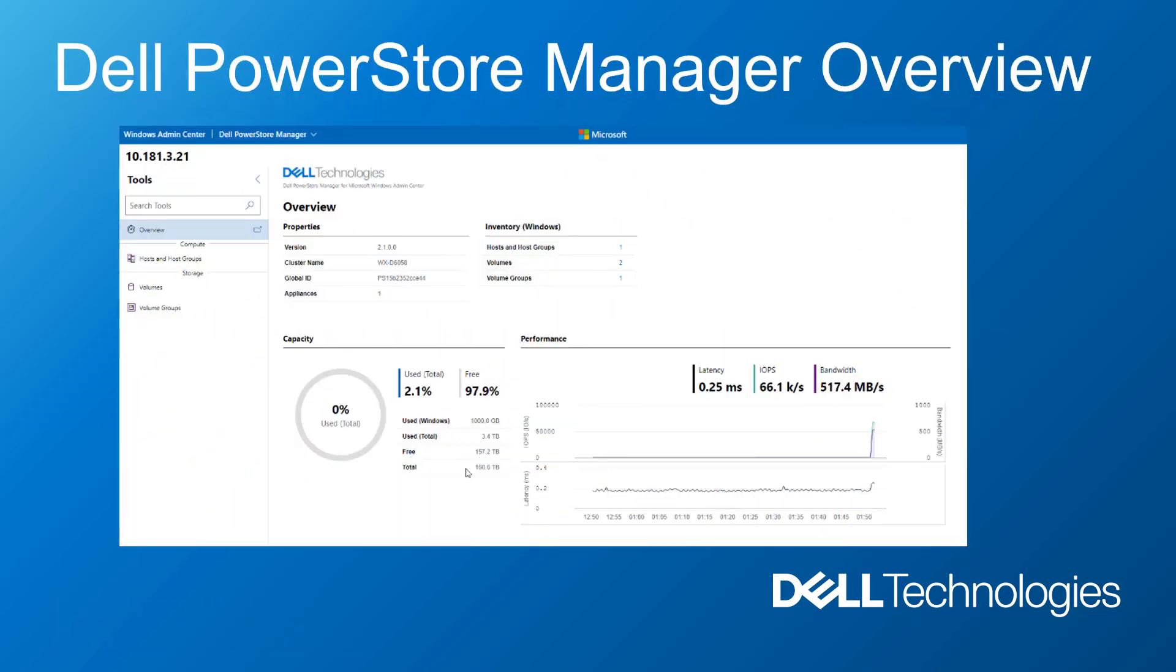Dell PowerStore Manager for Windows Admin Center enables IT administrators to manage their network storage using Dell PowerStore systems via a Windows Admin Center solution extension. IT administrators can add Windows servers and clusters as PowerStore hosts and host groups, provision volumes and volume groups to servers and clusters, and monitor the capacity and performance of their PowerStore clusters all within Windows Admin Center.